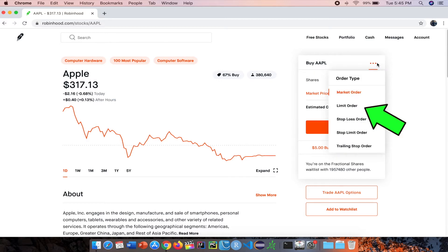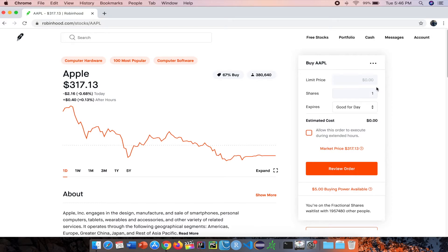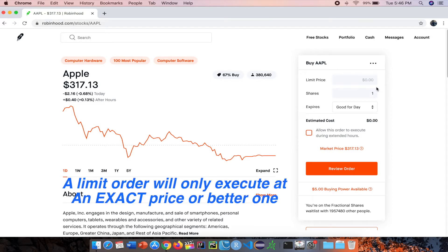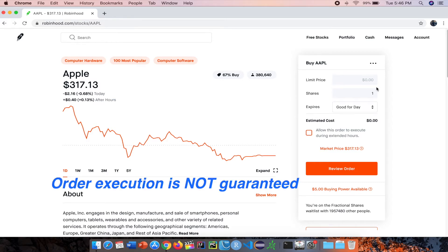Now going on to the second one — the limit order. A limit order is a request made to your brokerage firm to fill your order at an exact price, which is personally my favorite type of order. This means the order will not be filled until it reaches that price or a better one. This is great if you want to enter and exit a trade at a specific price and you're willing to wait until the order gets filled. Since you're choosing the exact price at which you want to enter or exit, the stock price may never actually reach that point, which means order execution is not guaranteed.